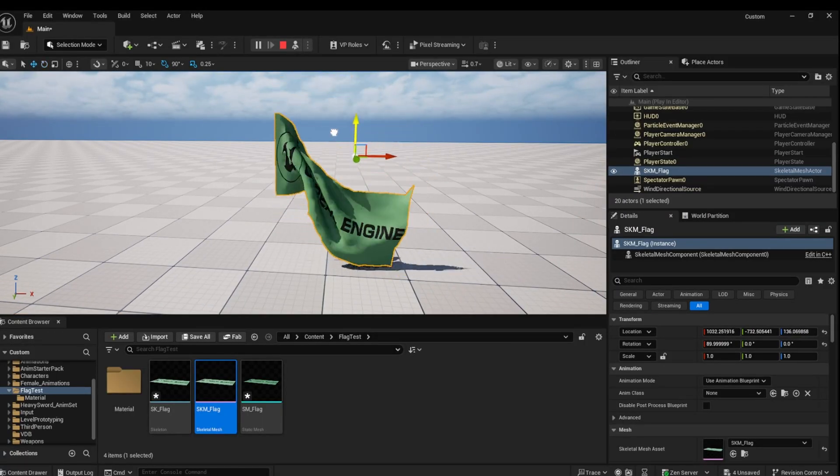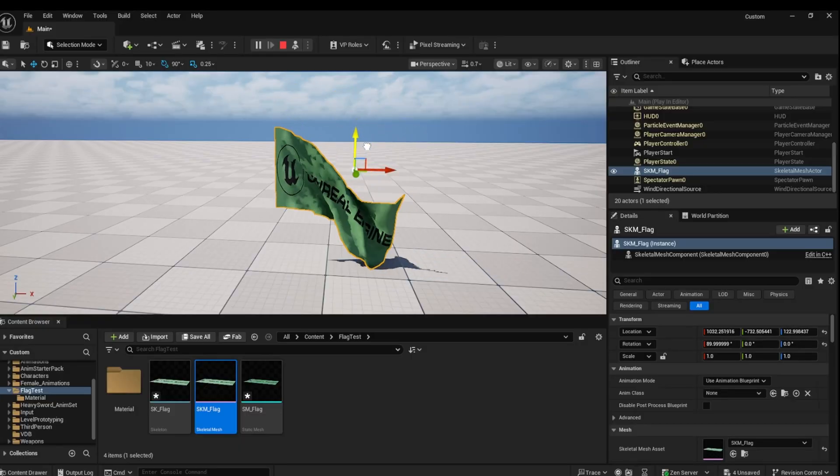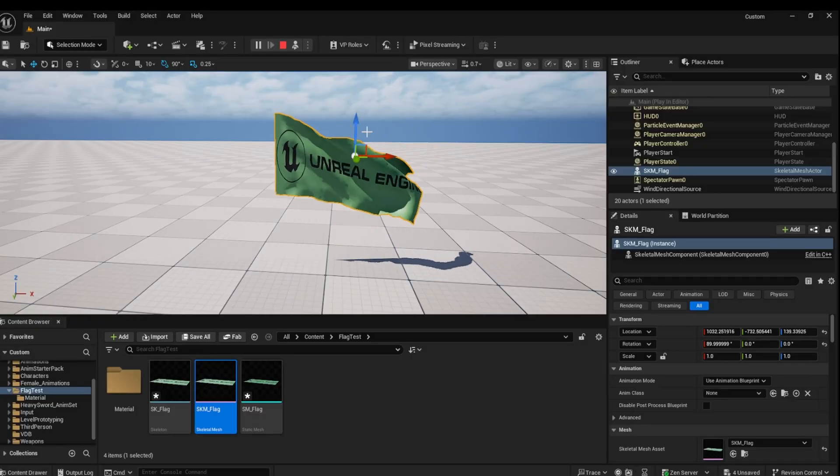And there you have it. A quick and easy flag in Unreal Engine. Thanks for watching.